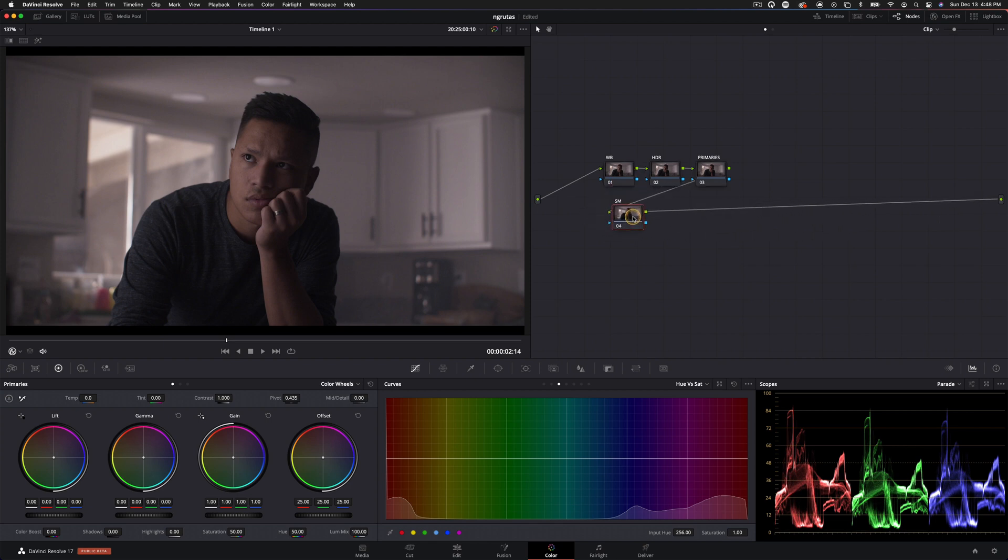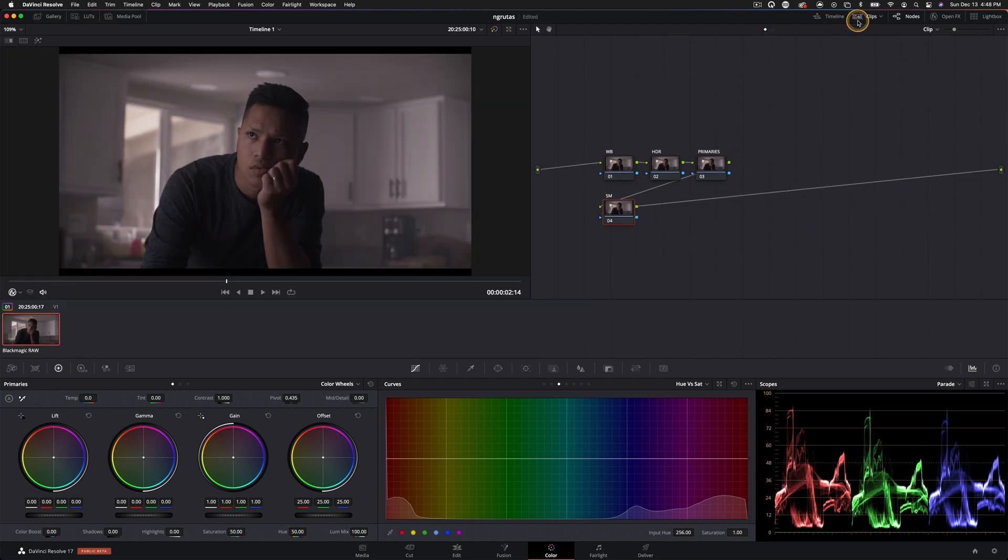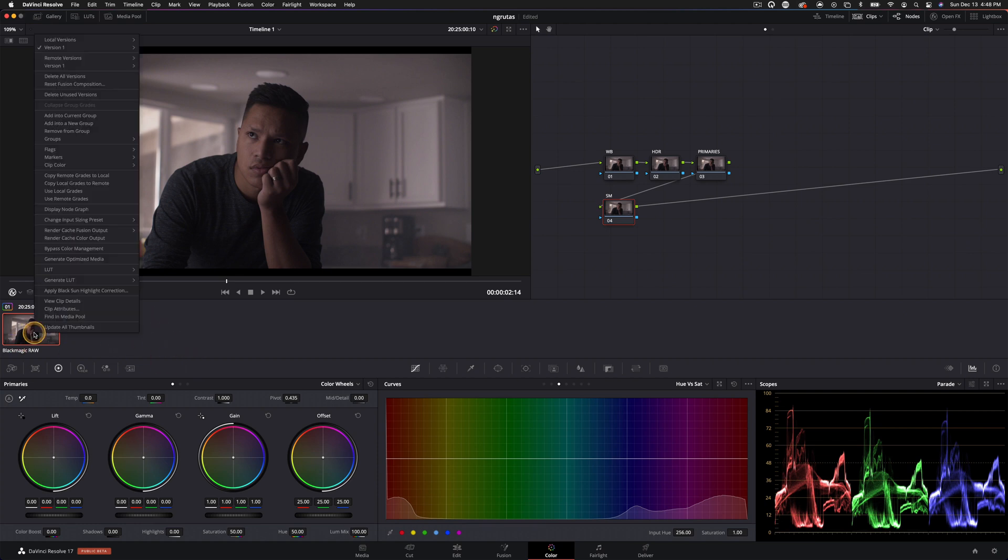So even though we won't be using this node necessarily, it's going to be here because that's how I would have it on a real project. Now, another thing I would do is if we had, you know, 50 to 100 shots, I would go in kind of scene by scene and add them into groups.